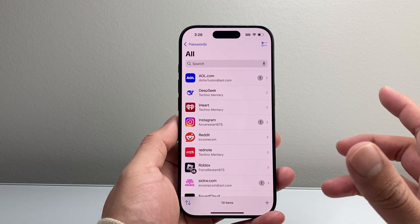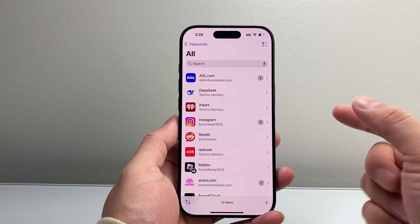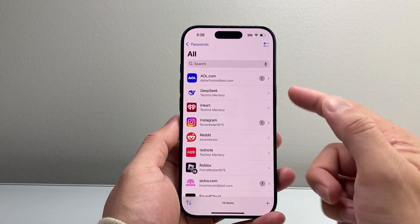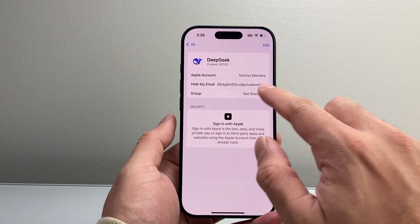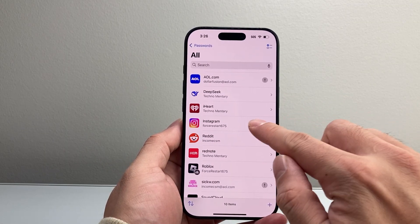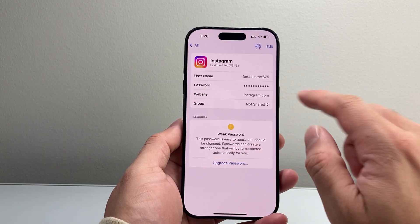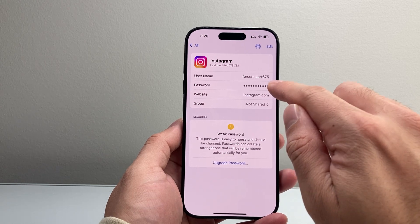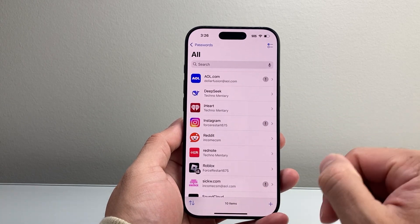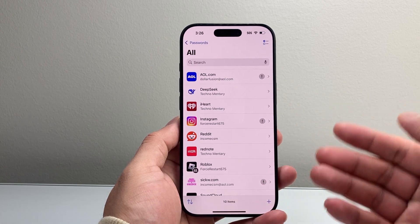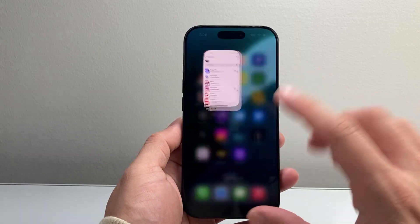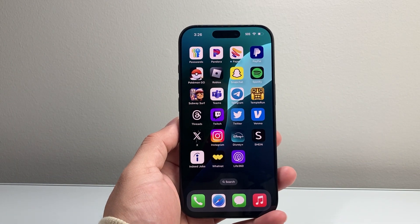Another thing to consider is that you might be reusing the password — which I don't recommend — but check all of your other passwords for other accounts and you may be able to find it. Look through the other apps, and one of them might be your old Apple ID password, which can help you as well. So that's method number two.